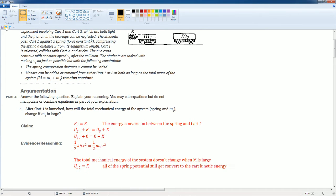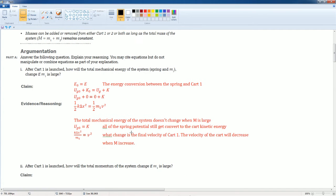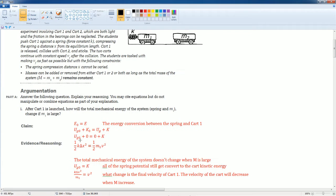So notice the total mechanical energy of the system does not change when M1 is large. What does change is the, look at the calculation, the final velocity of cart 1 does change, right?